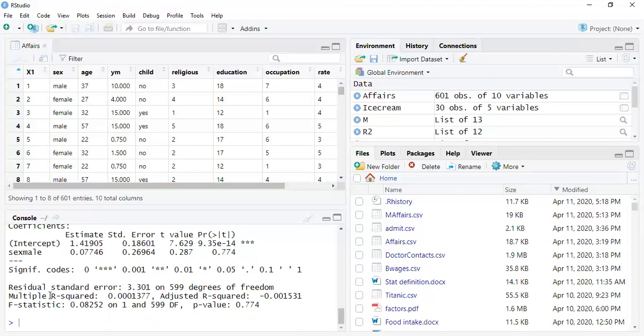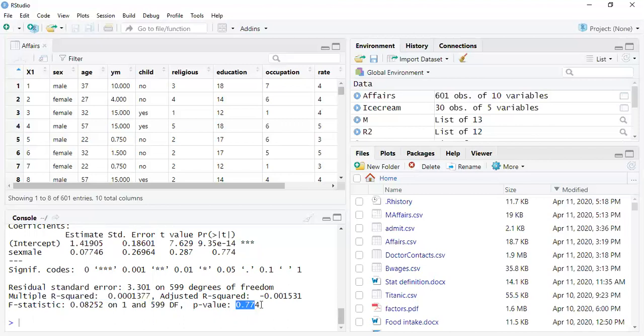The R-squared here is 0.0001377, which is incredibly low. The best perfect fit, which we rarely get, is one. The adjusted R-squared is even lower. The F-statistic gives us a global view - the p-value is incredibly high, and we want a p-value under 0.05 to show that it's statistically significant, meaning the result is attributable to our independent variable. As you can see, this model doesn't really tell us much.